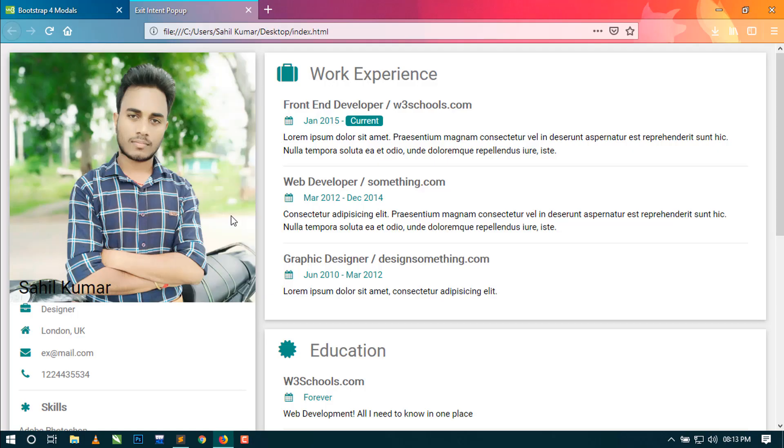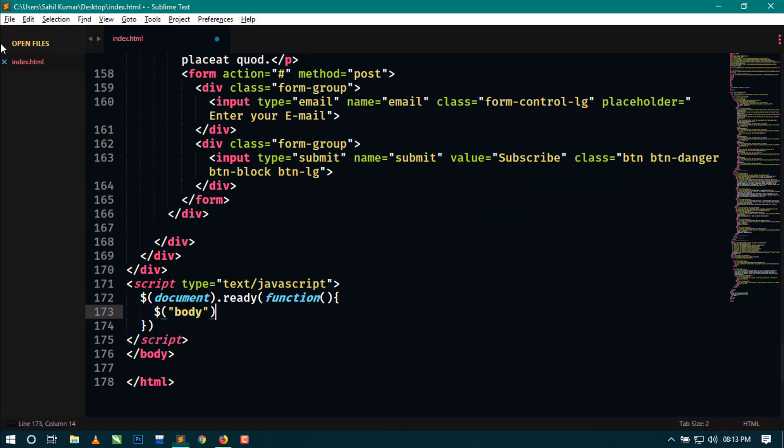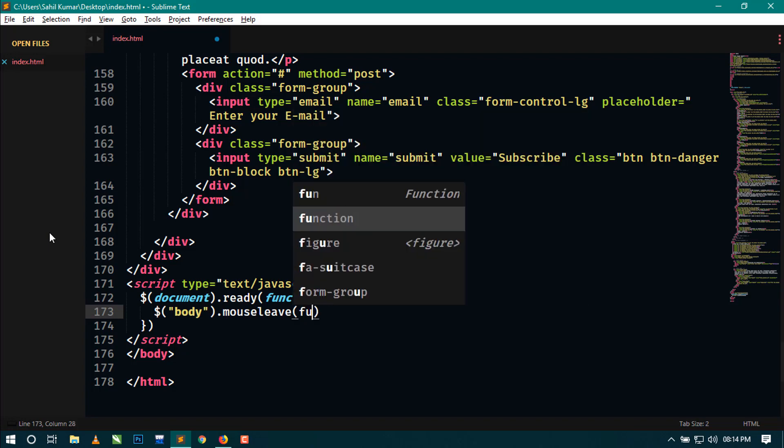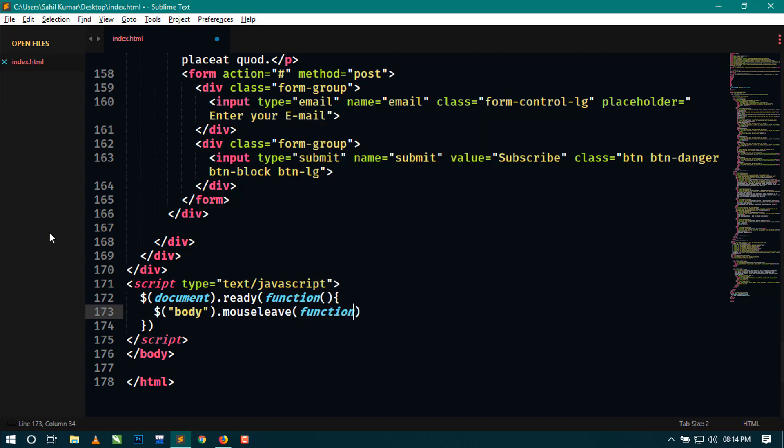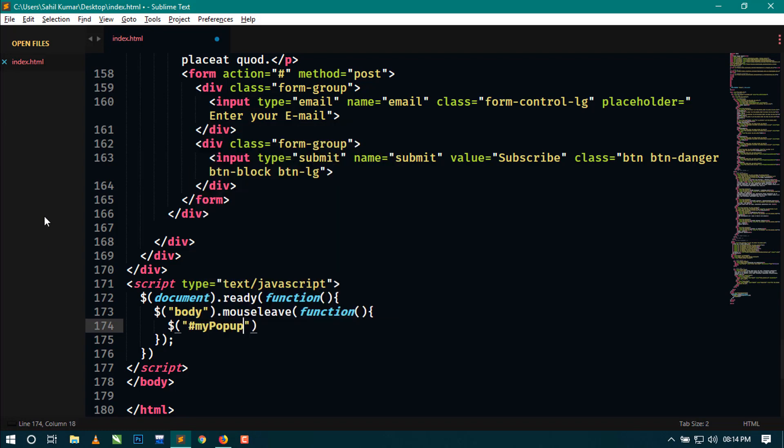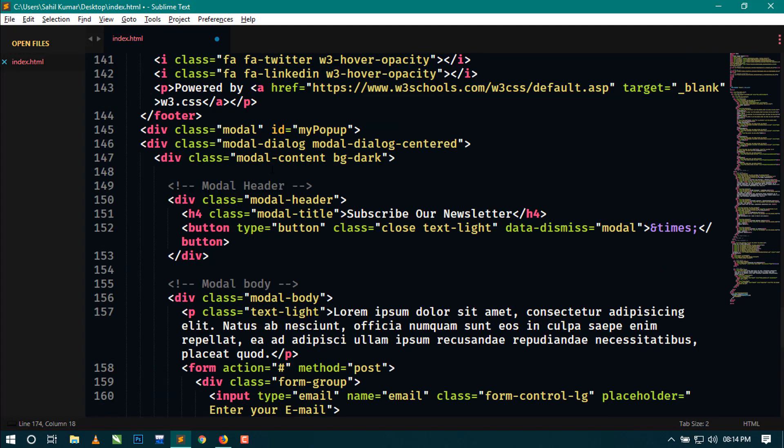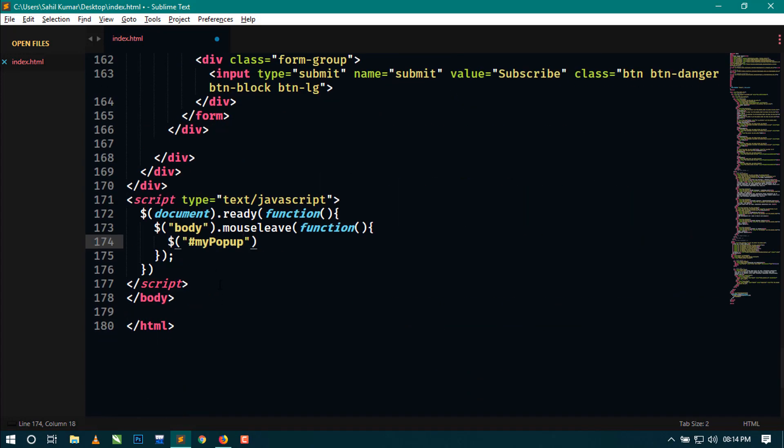Here we will use the body tag because this part contains the whole body. I will use mouseleave - this is an event of jQuery. So here I am using mouseleave function. Inside this we will show our popup. What is the name of our popup? The ID of this popup is myPopup, so we target myPopup and write modal show. Just save this.